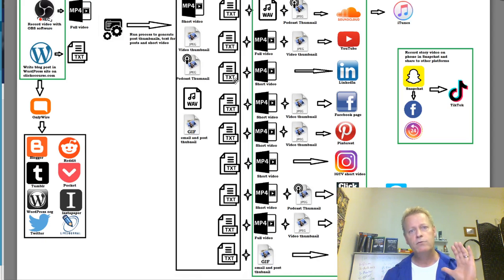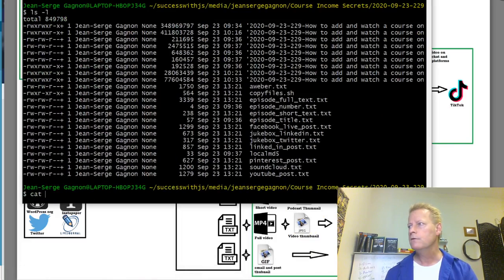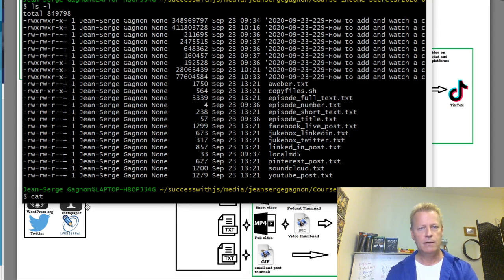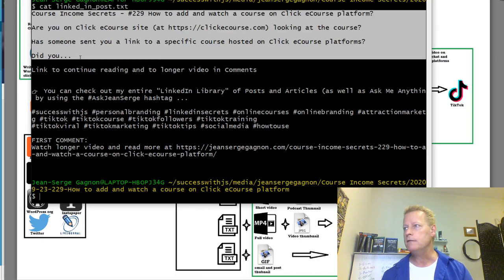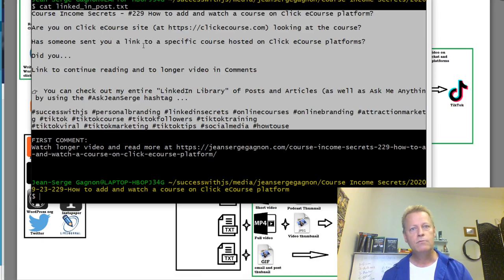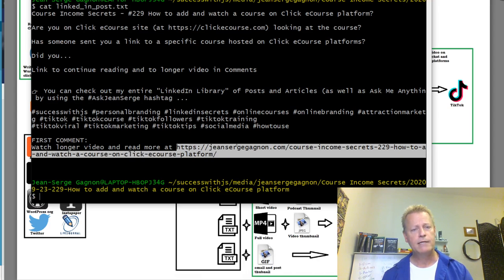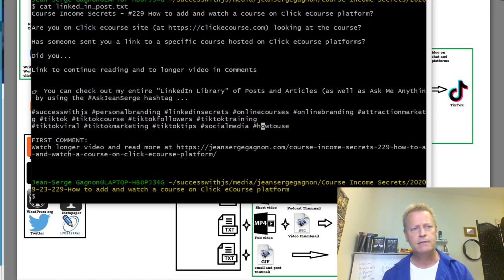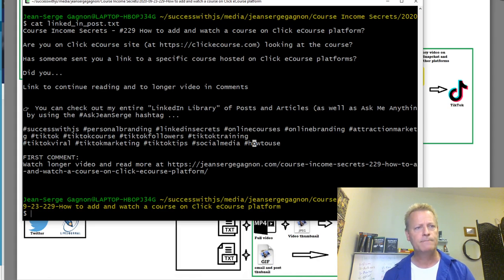When I post to LinkedIn I don't write anything — I just take the text that came out of my blog. The script knows how long a LinkedIn post is allowed to be, takes the first x characters, and adds the link. I just take the LinkedIn text file, copy it into my LinkedIn post, then add a comment with the full blog link for SEO backlinks.